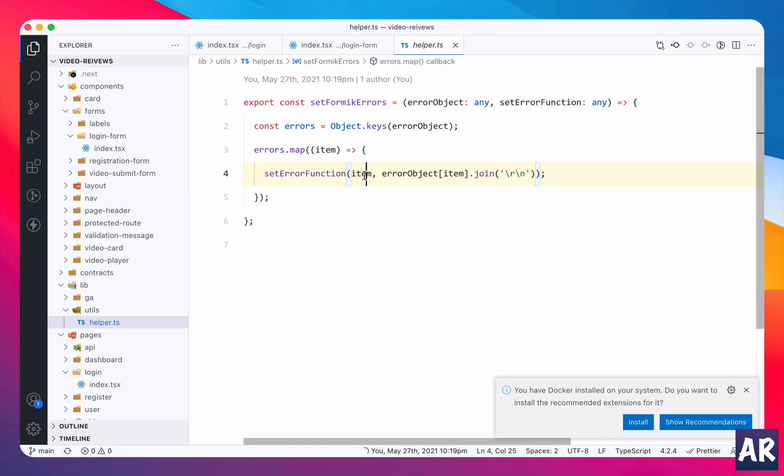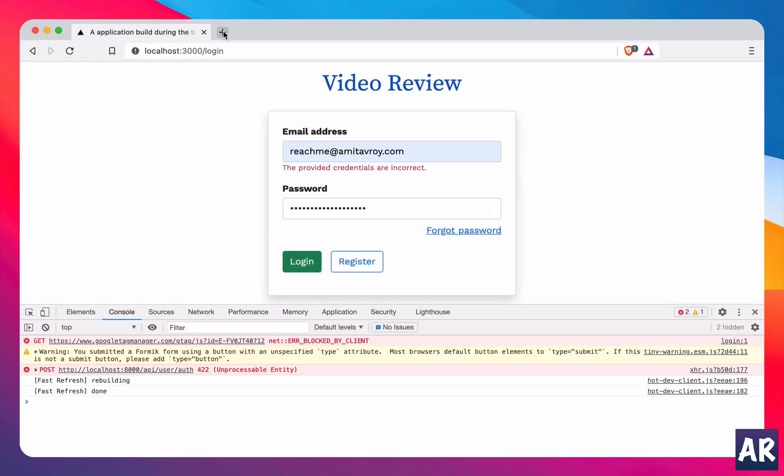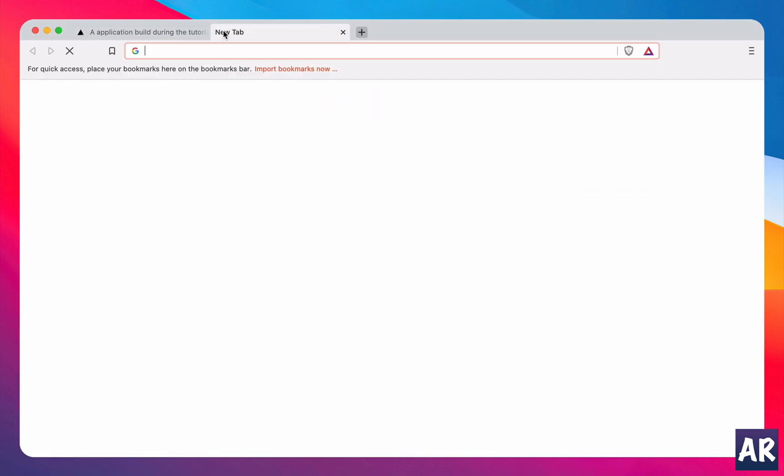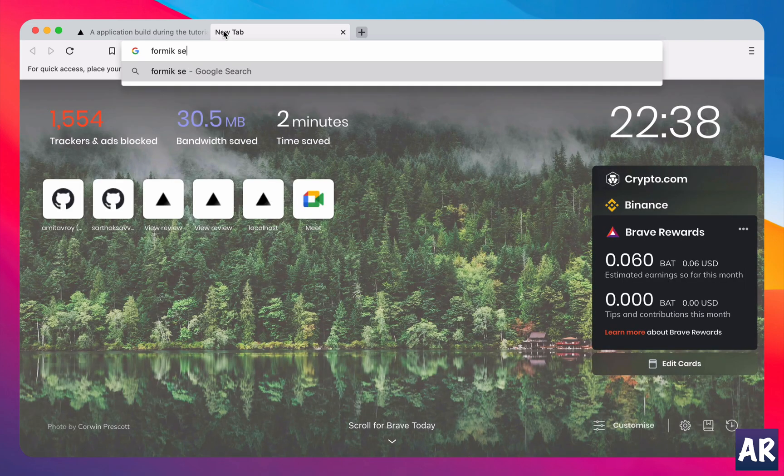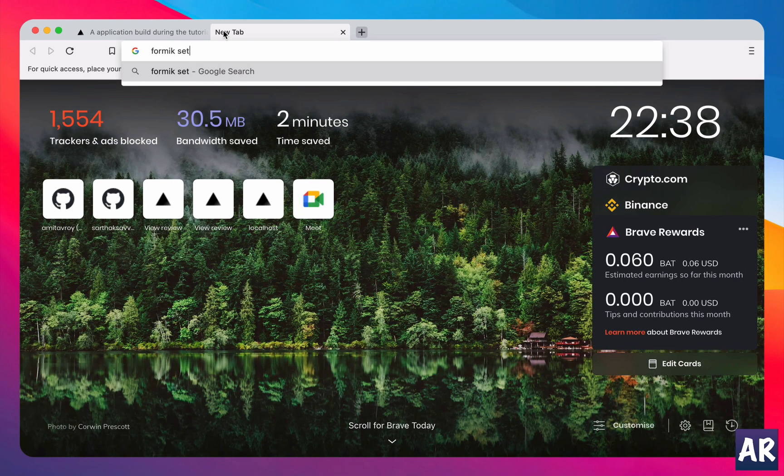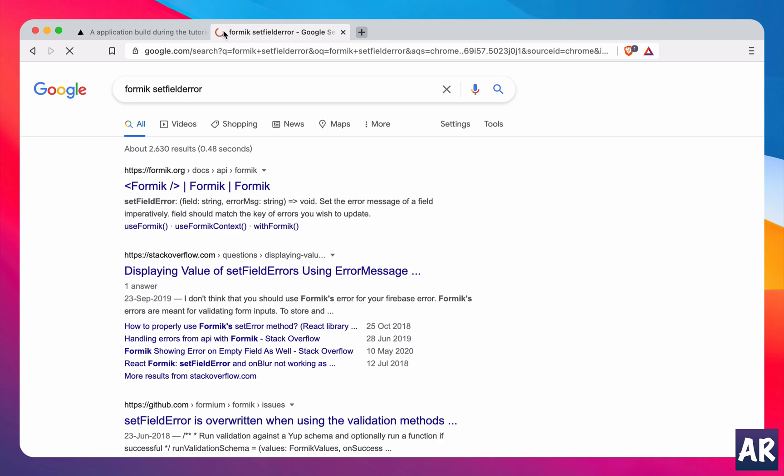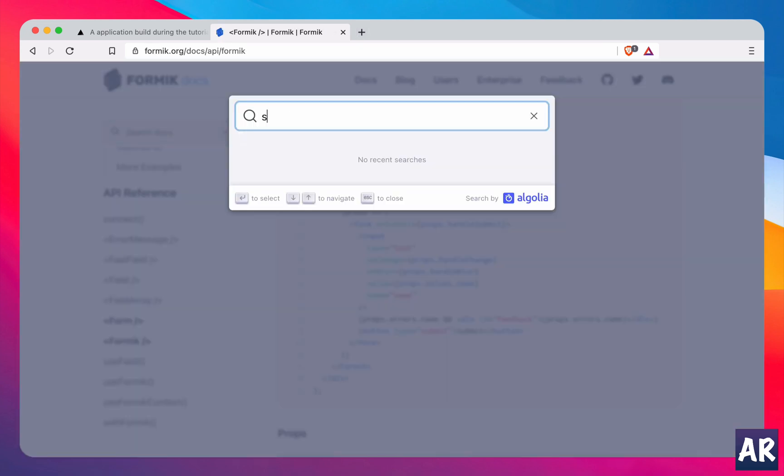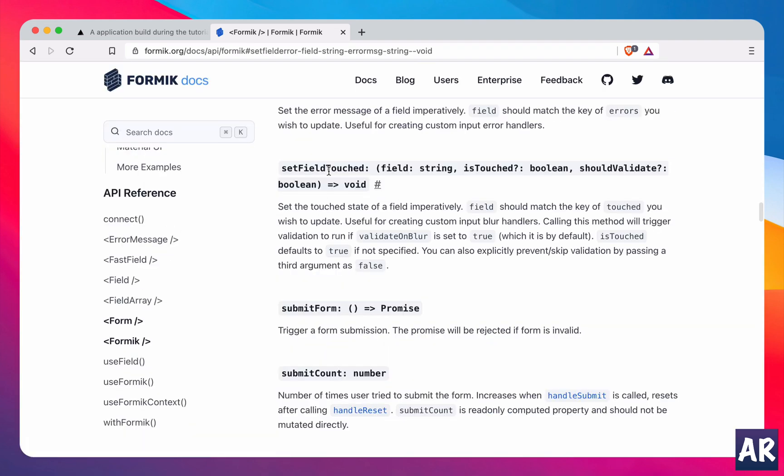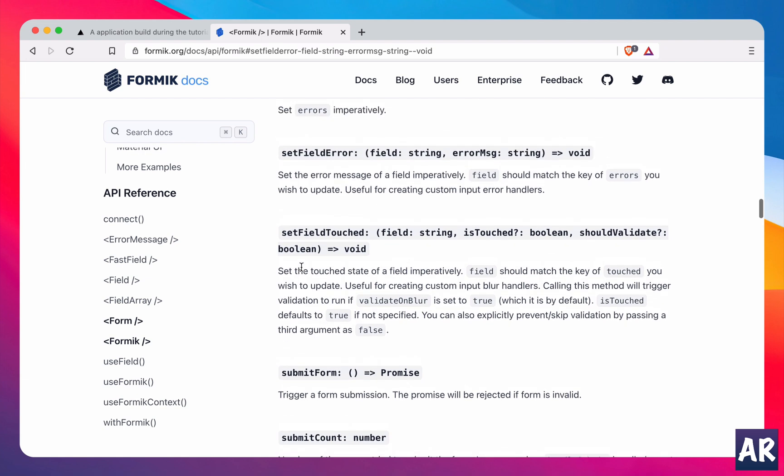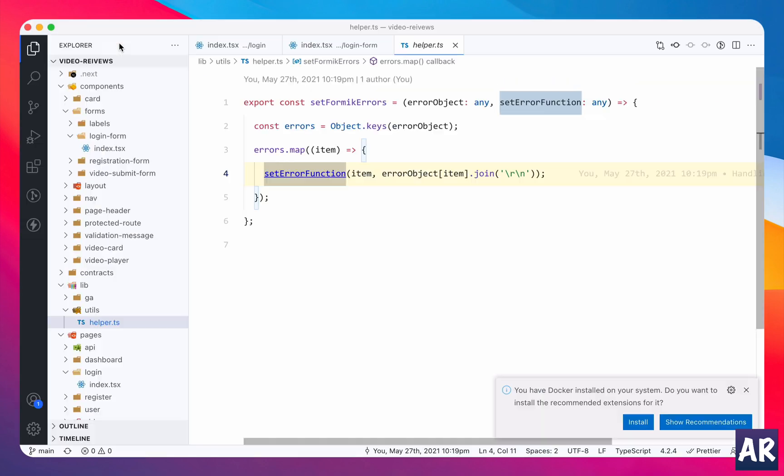What does it do? If you remember, we are sending this setFieldError. This setFieldError has one simple way to add the error message, which is it needs the key and it needs the message. That's how it works. Let me show you, Formic setFieldError.